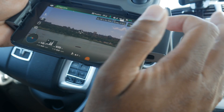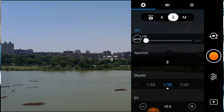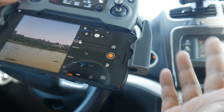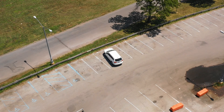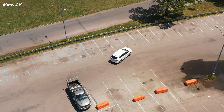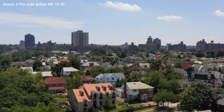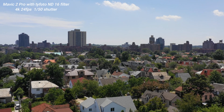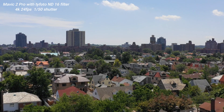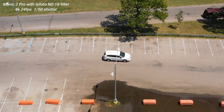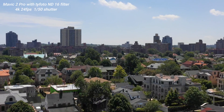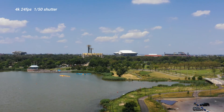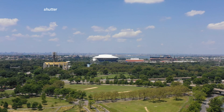Now we're in shutter priority and the shutter speed is at 150. Let's turn the exposure to zero. Now it's set up, now it's done. So guess what? Now I can fly.